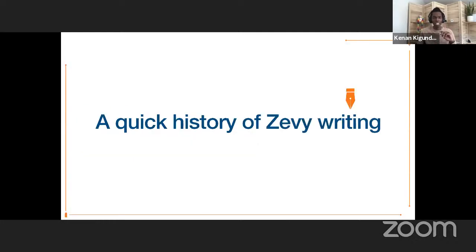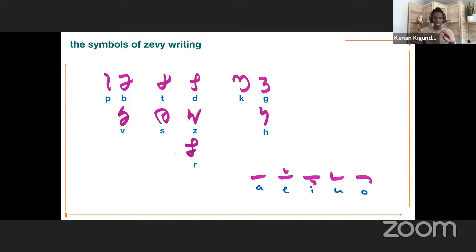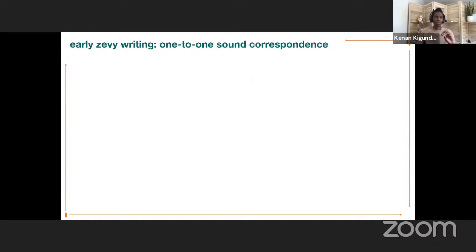A quick history of Zevi writing. The symbols of Zevi writing are the ones shown here, and at another time I'll talk about how these came to be the symbols. But for now, what I'm talking about is everything that happened afterwards. Early in Zevi writing, there was a very strong one-to-one sound correspondence between the symbols and what you were writing.